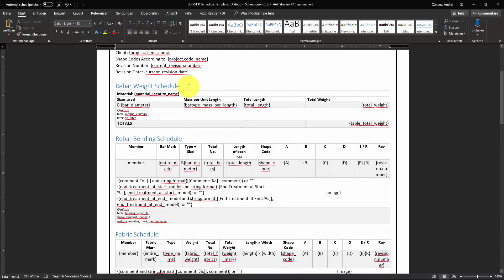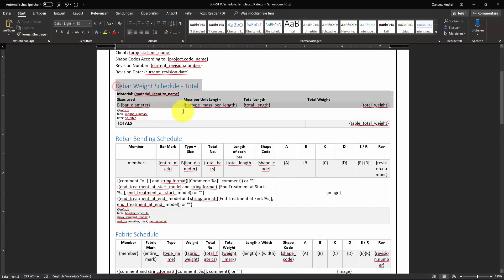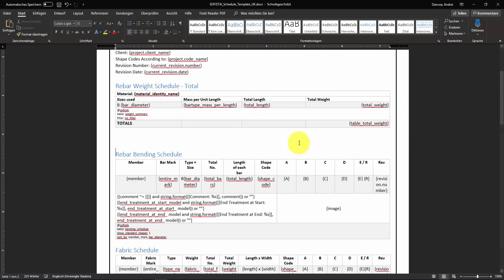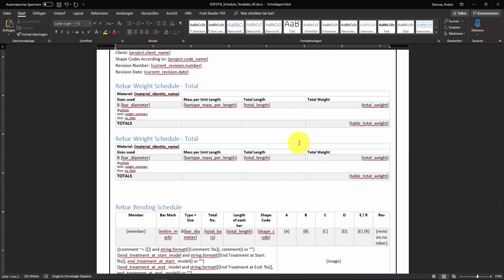In the example project that I have I would like to create a quantity schedule containing weight for straight rebars, bent rebars and total summary. It seems that I have the table for total weight. Let's copy two times the table.